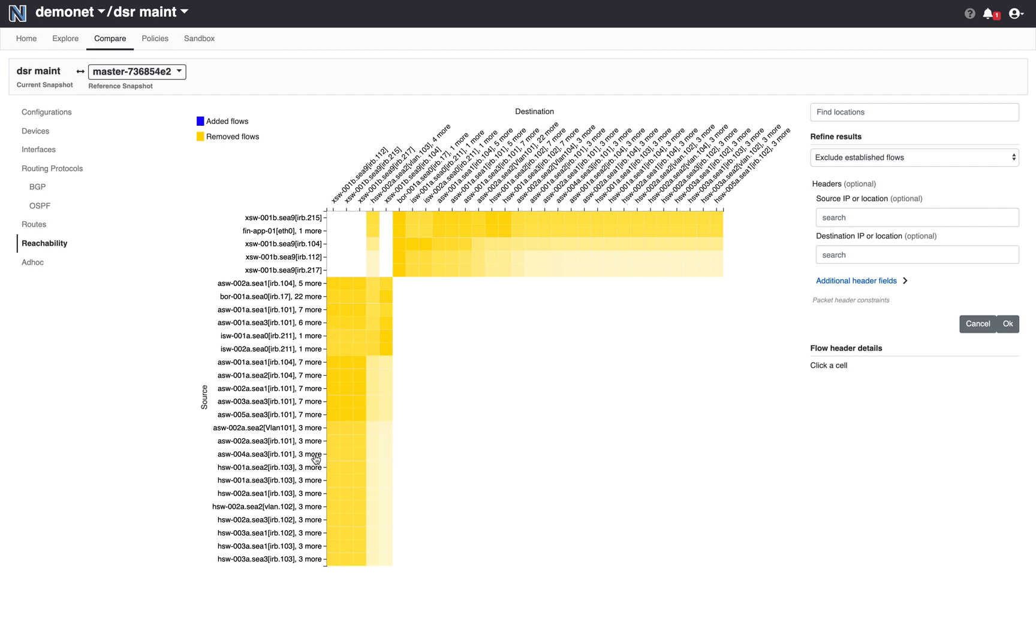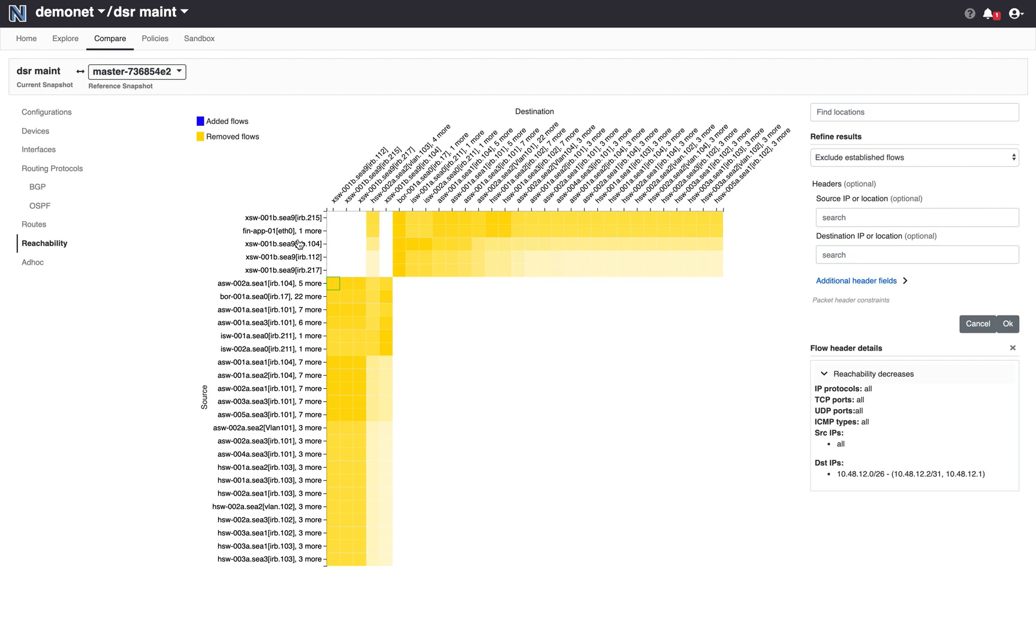In particular from all these sources to all these destinations some flows will not be carried and we can look even at the details of the flows that will stop being carried. Similarly from these sources here to all these destinations flows will not be carried. So clearly this is showing me that it is not safe to bring down DSR001b for maintenance.